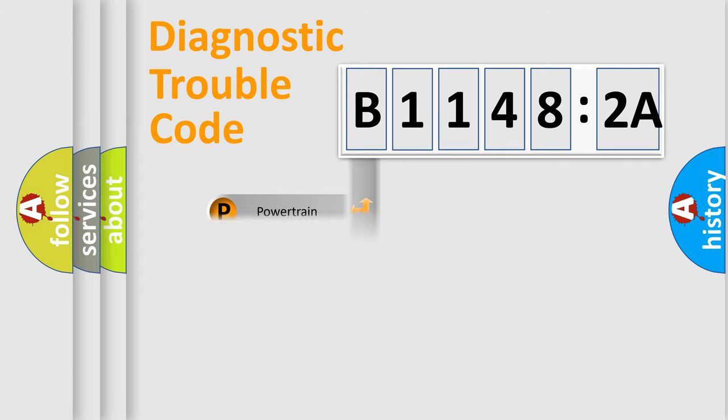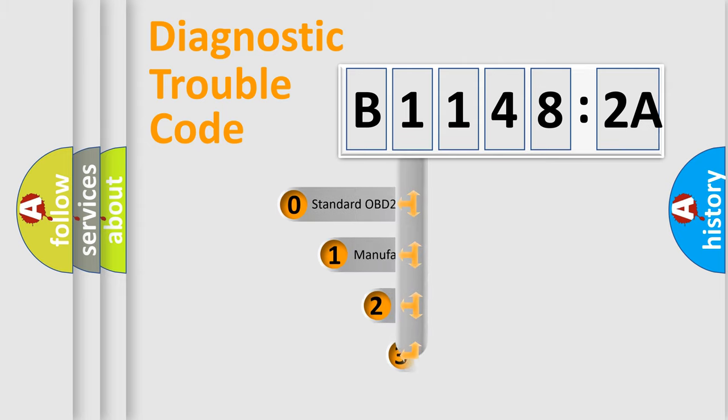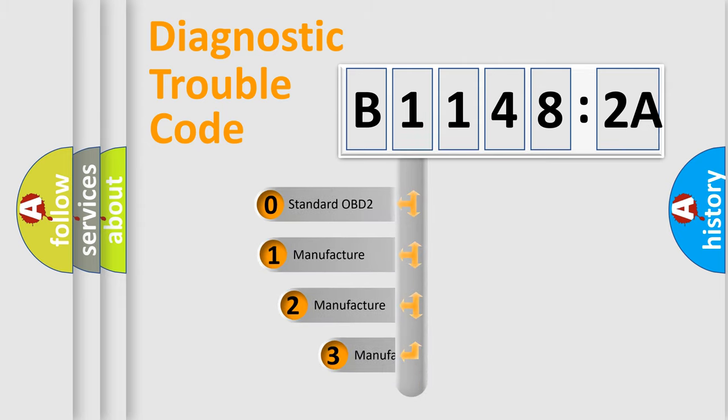Powertrain, Body, Chassis, and Network. This distribution is defined in the first character code.